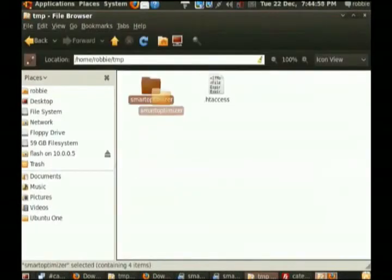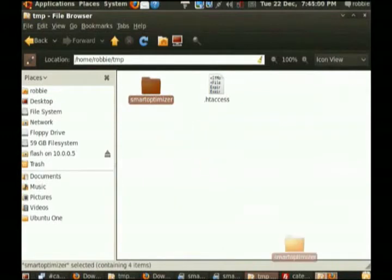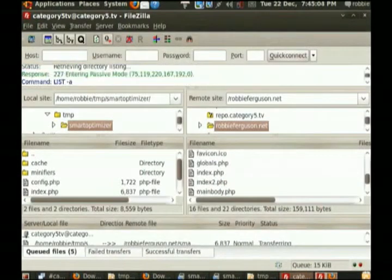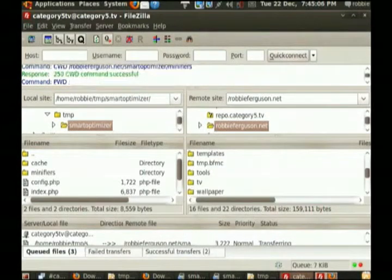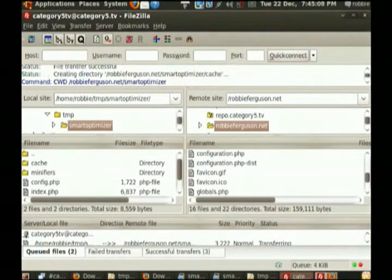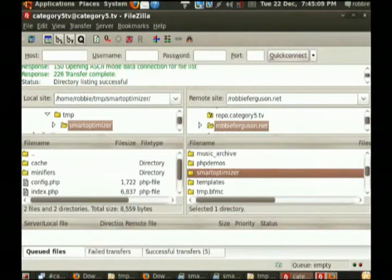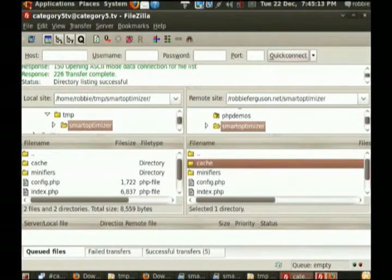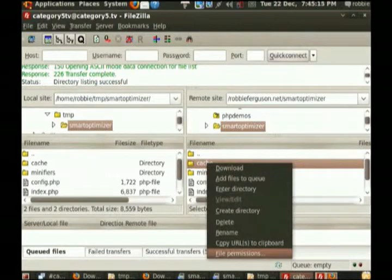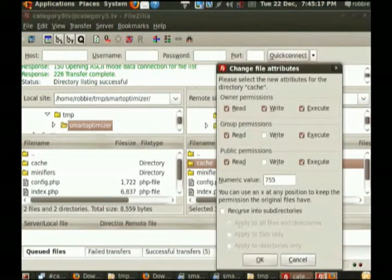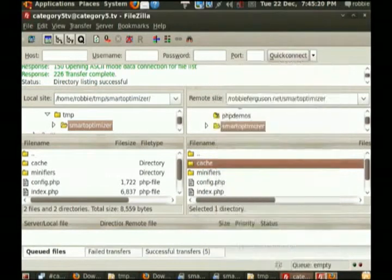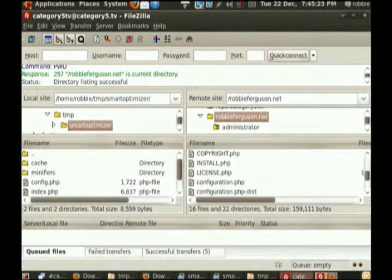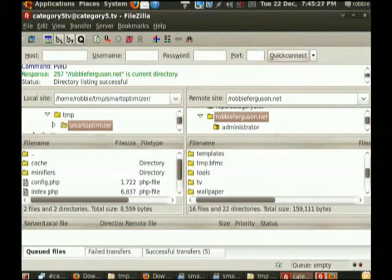So now I want to upload those two things. First of all, Smart Optimizer first. Don't grab that HT access file. I'm going to grab it and drop it onto my folder tree. And that's going to automatically upload it to my server. And there we go, it's there. So now you see a folder called Smart Optimizer. I'm going to go in there and I'm going to check the permissions on cache. So far it looks okay. It's 755, so it has write access for the owner. It should have that out of the box.